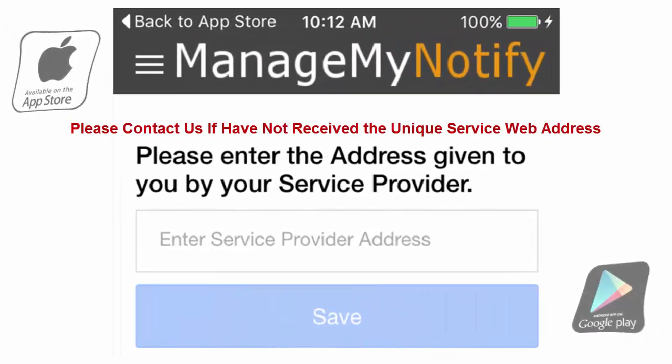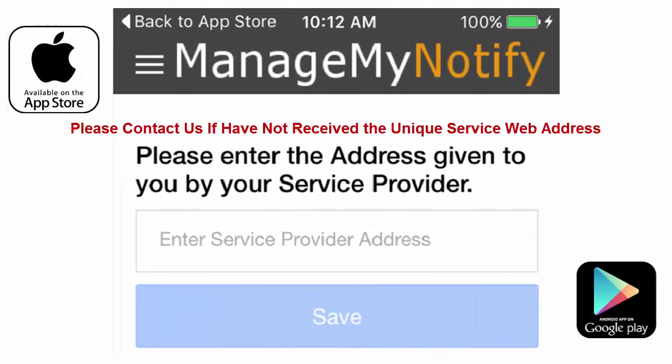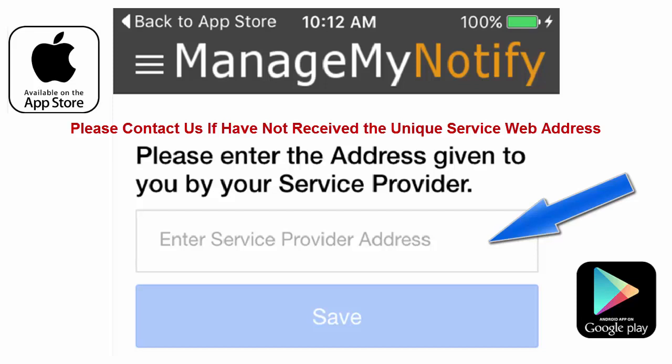If you're using your tablet or smartphone, download the Manage My Notify app from the Google or Apple Store and enter the unique web address in this field.